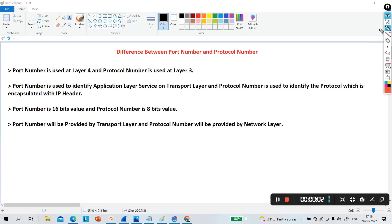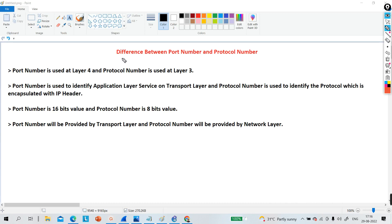Hello everyone, welcome to PM Networking. Today's topic is the difference between port number and protocol number. This is a user demand video — one of my subscribers requested a video on port number and protocol number. So today in this video, we will discuss each and everything about port number and protocol number.